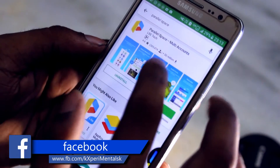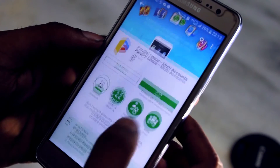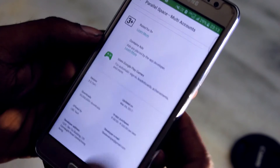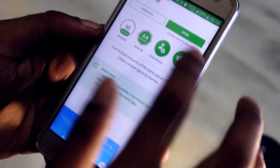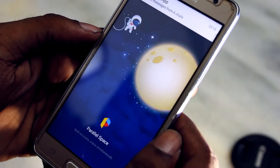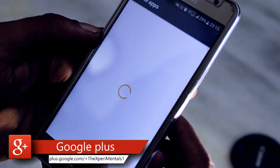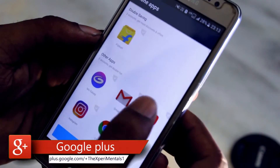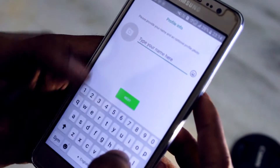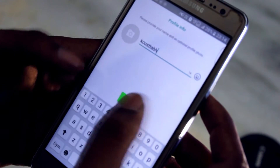First, go to the Play Store and install Parallel Space. Many of you must be using this app for cloning your apps — here you have to do exactly the same. After installing Parallel Space, open it and make a clone of your WhatsApp. Then create an account with your existing WhatsApp number, or you can do it with another number as well.